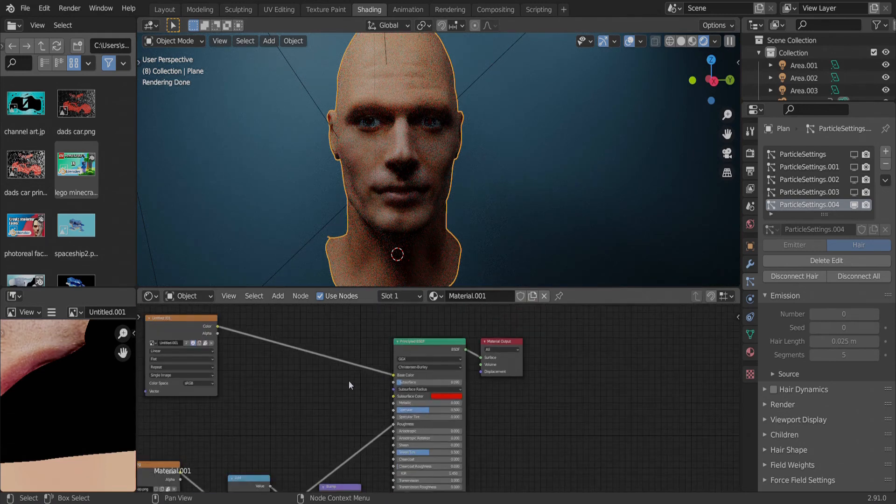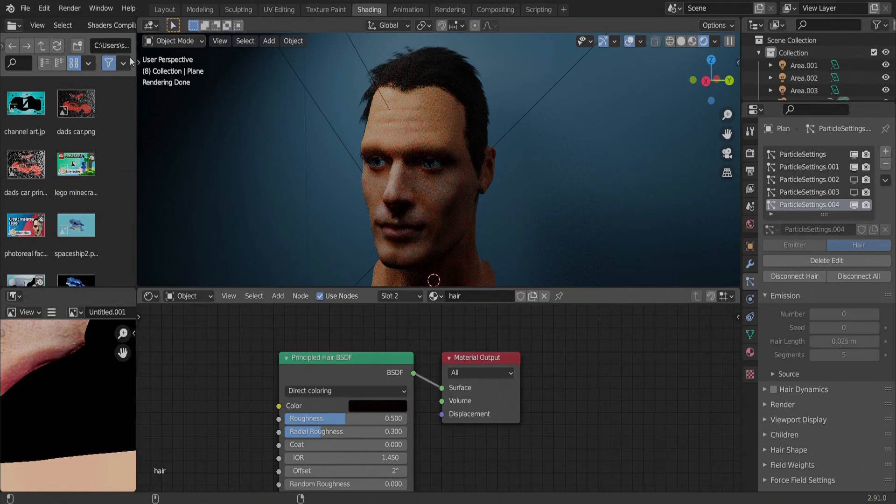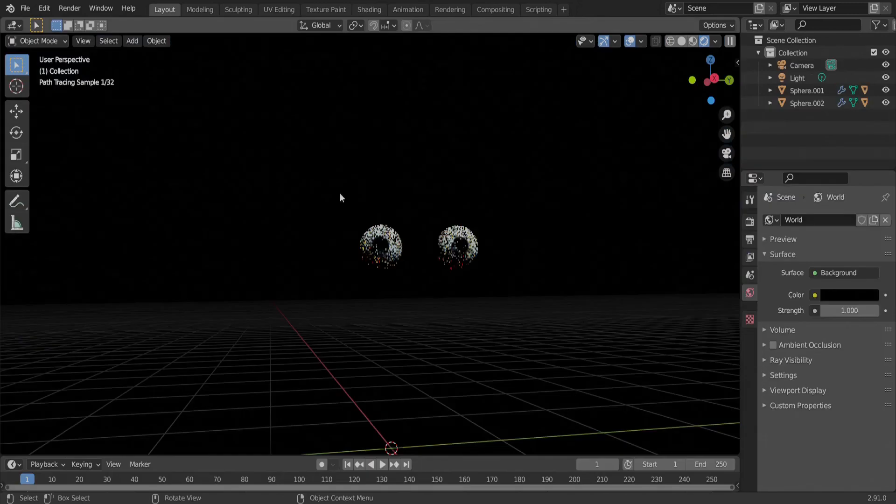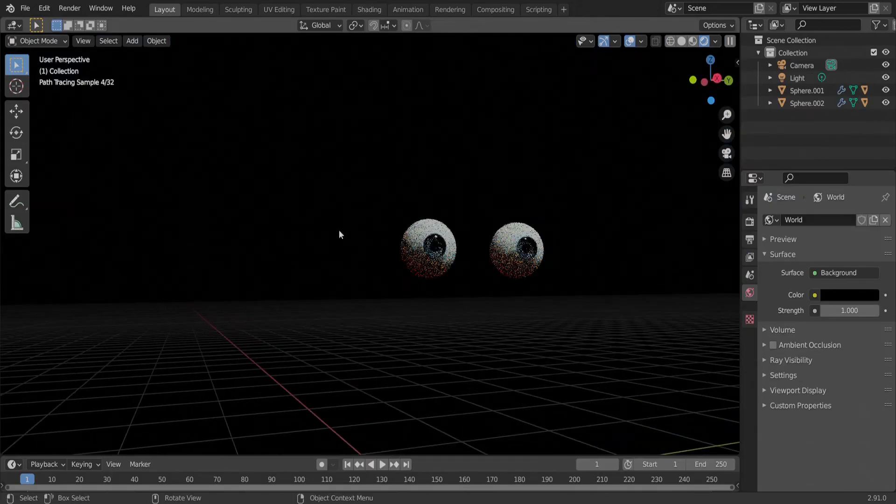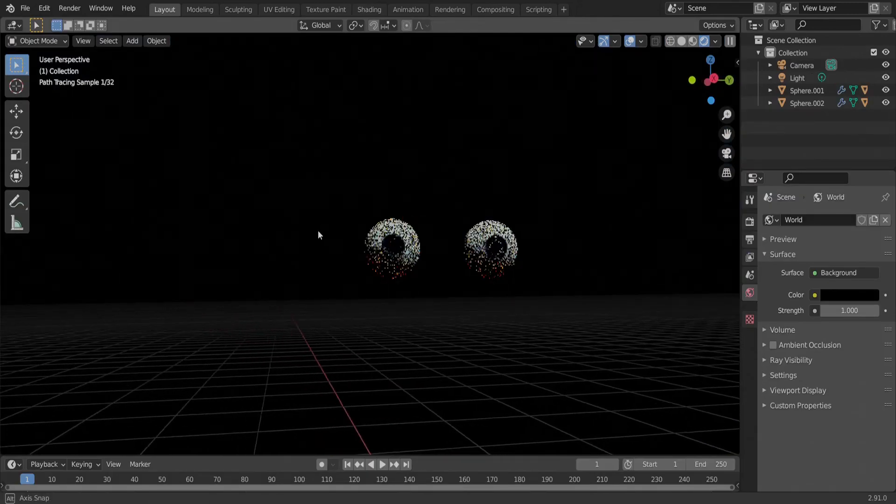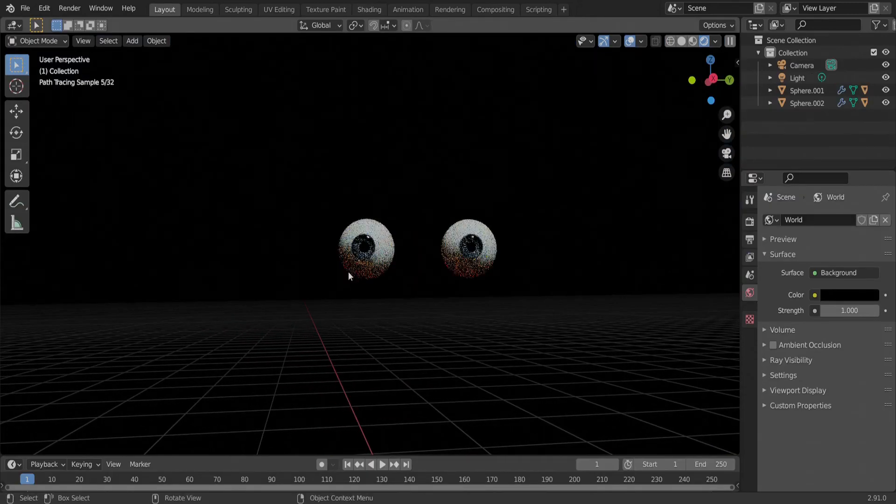For the hair, we can just add a principled hair BSDF with the desired color of the melanin. For the eyes, I will leave a download link for a blend file containing the eye models and textures.